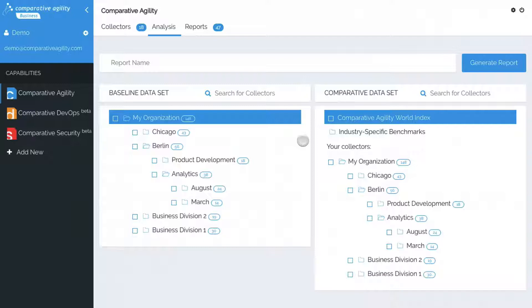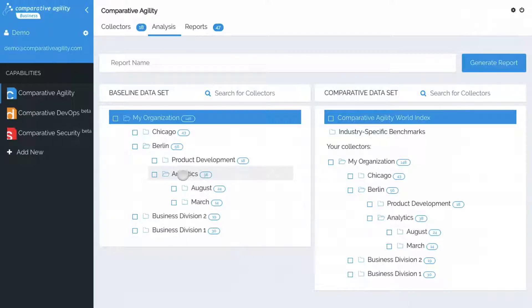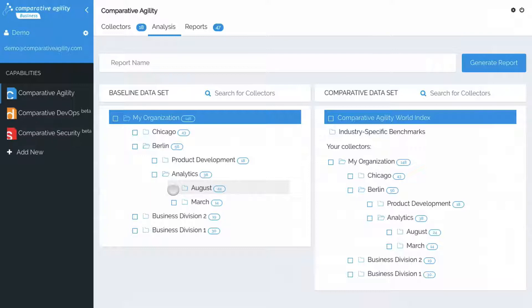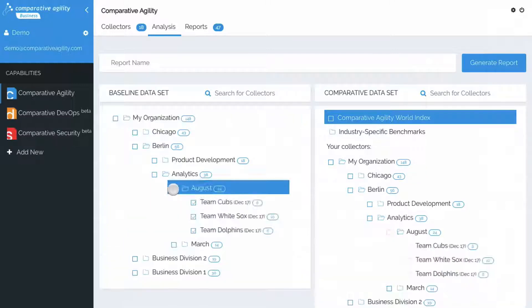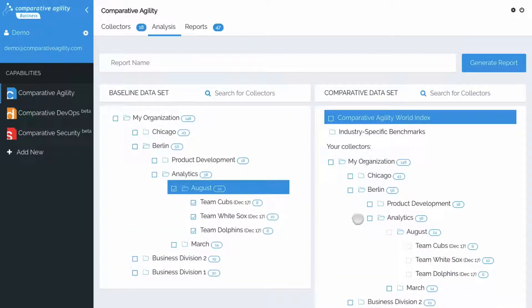To do this, we'll select the collector on the left side which represents the original data collection that was taken. We can see that this is an August collector. Now on the right side, we'll choose the same collector but from a different month.